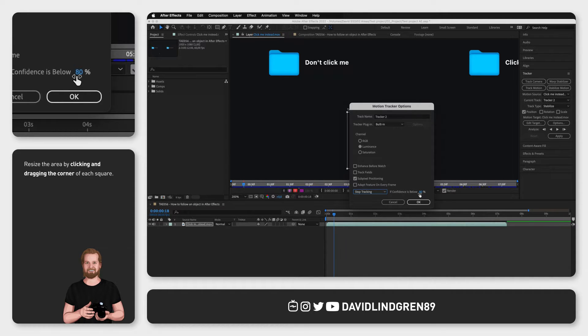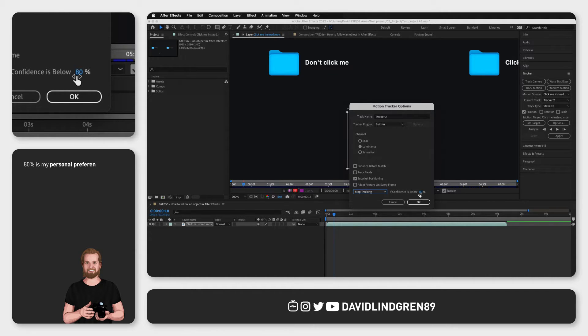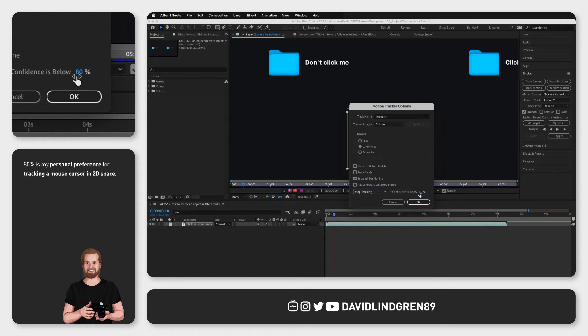Because after all it's not a human doing this so it can sometimes lose track of the object. You can edit the percentage to whatever works for you but I found that 80% is a good middle ground.